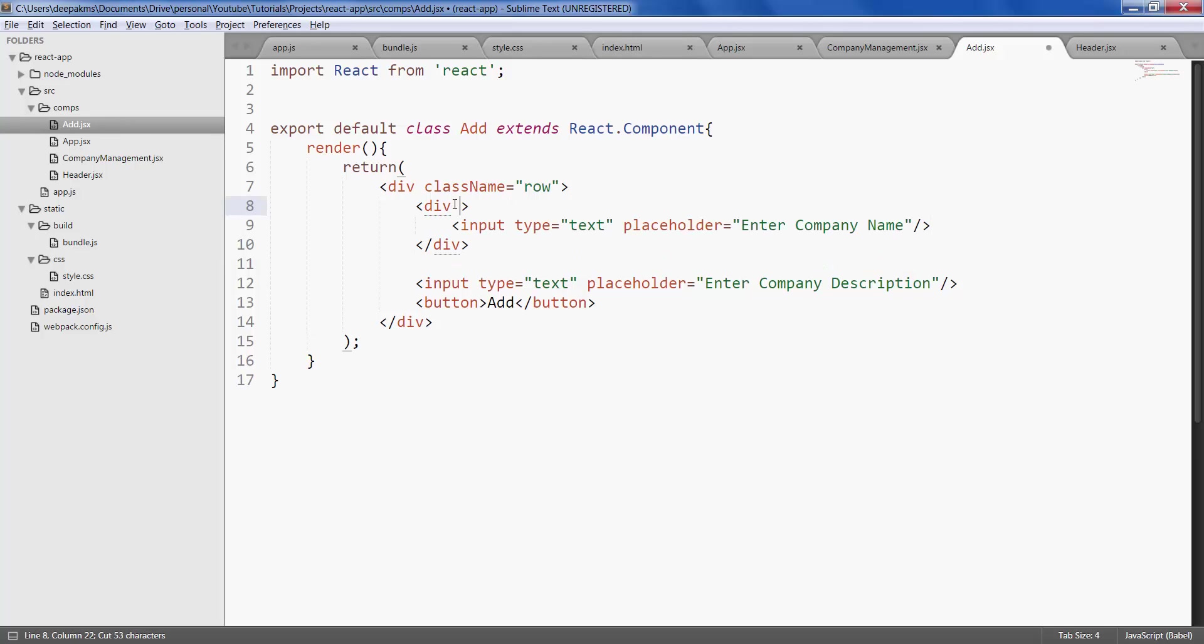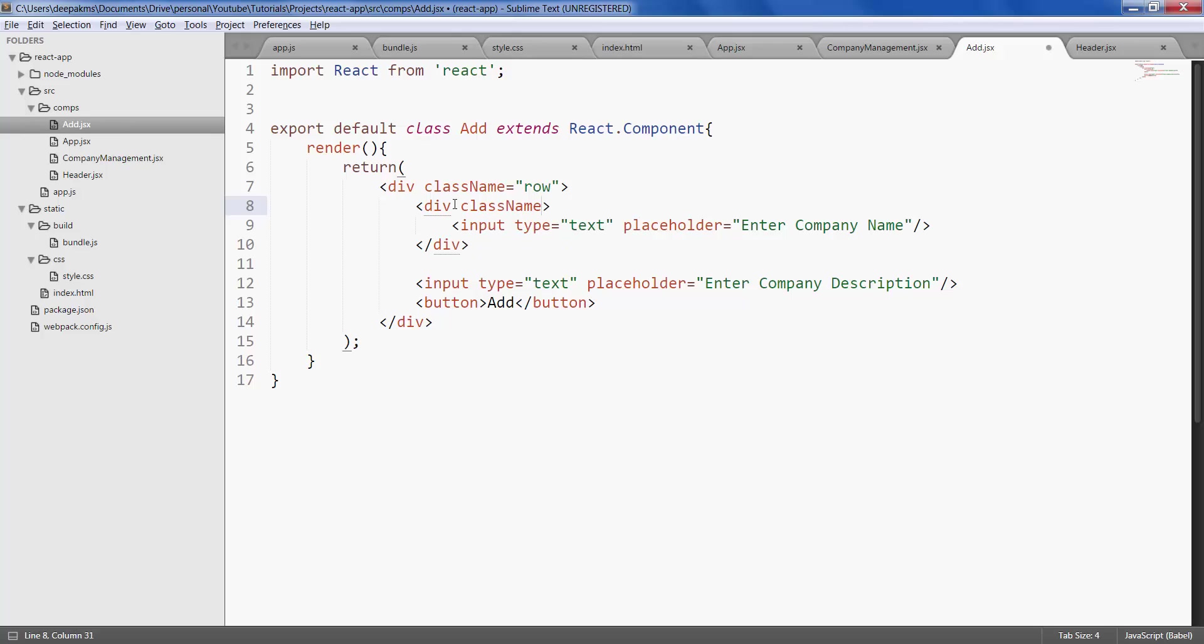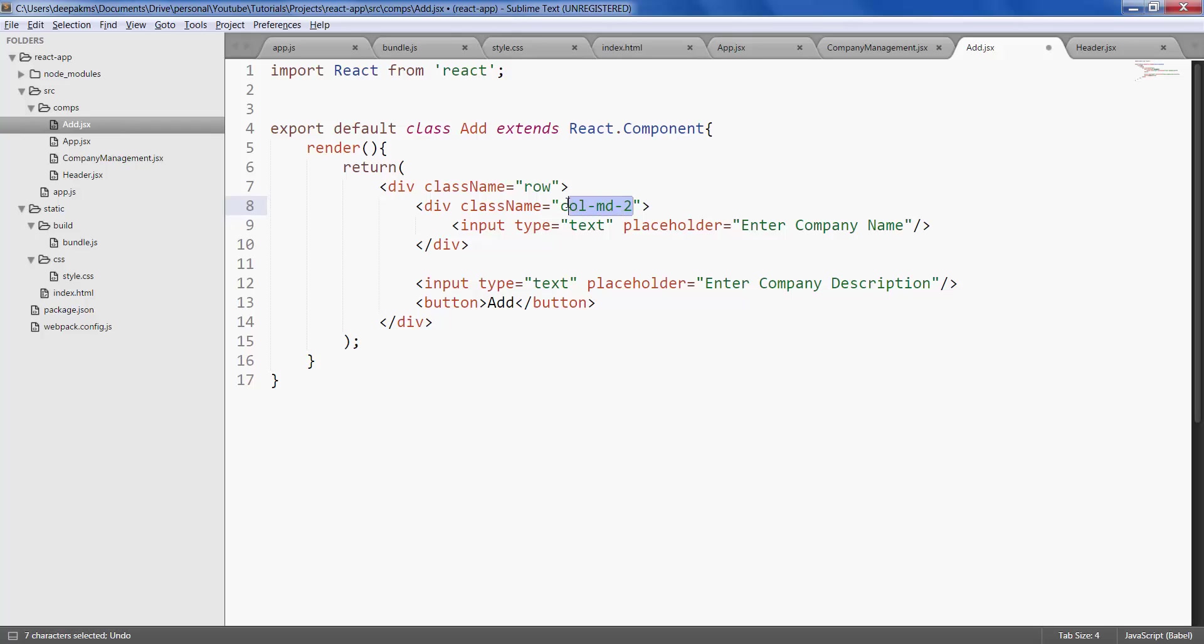And give it a class, call med 2. This is again a bootstrap class which tells that the text input should be two columns wide in medium ranged devices.